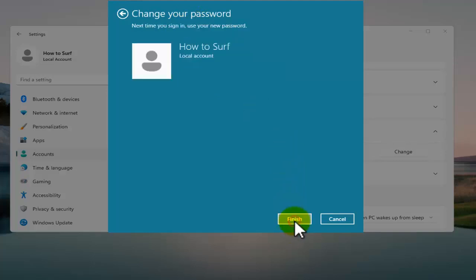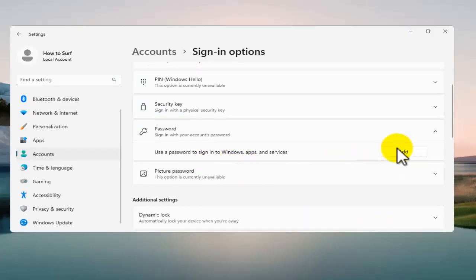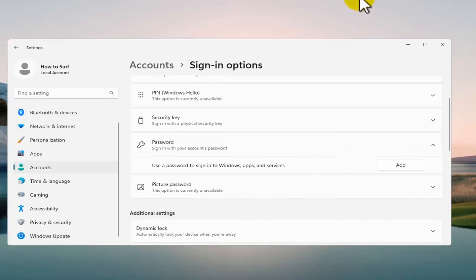As you can see, now you don't have any password. You have this option right now here - Add instead of Change because you don't have any password. So that's what you need to do, it's very simple.